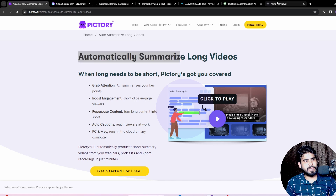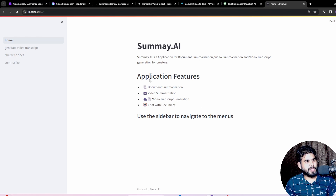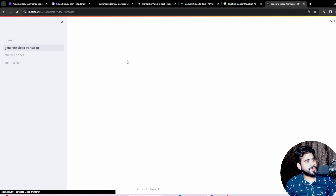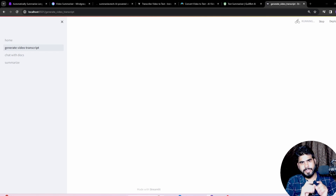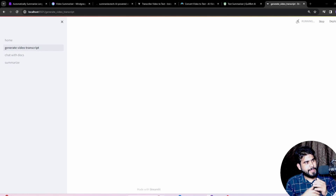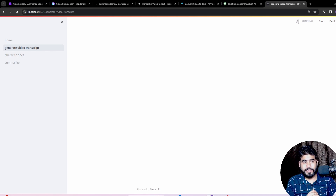Let me show you the demo. This is the application we have built in Streamlit. We have: document summarization, video summarization, video transcript generation, and chat with document and video text. These are the application features. For video transcript generation, let me open the application, put in a YouTube video link, and generate a complete transcript. We can also do summarization from videos as well as PDF files, plus question answering.